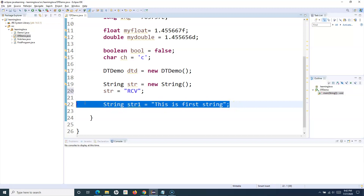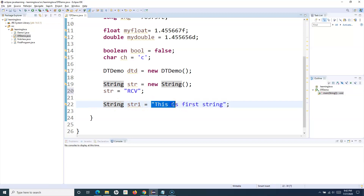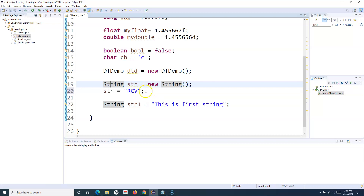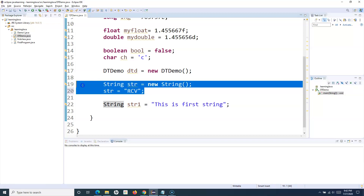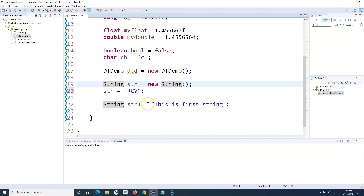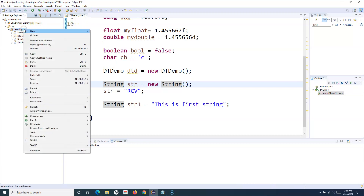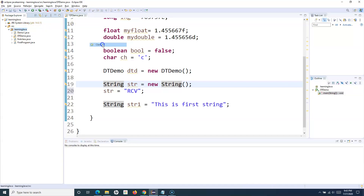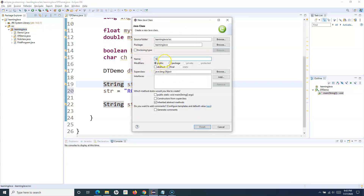So what is the difference between these two? When you directly assign, it internally creates an object of the String class as well, but in the other case you are explicitly specifying to create a new object every time. There is a very subtle difference between the two. Let me create a new class called StringLiteralVersusObject to explain this.